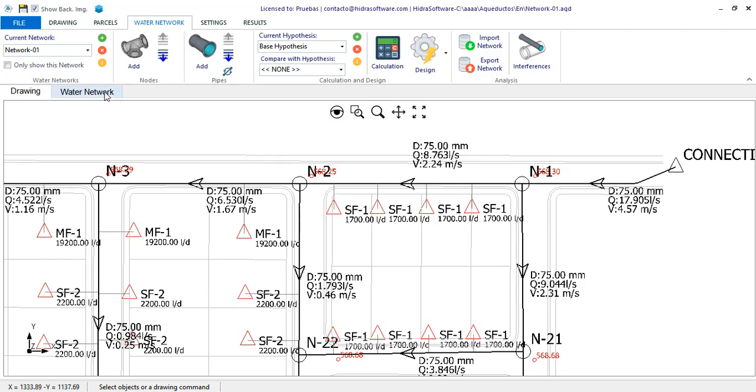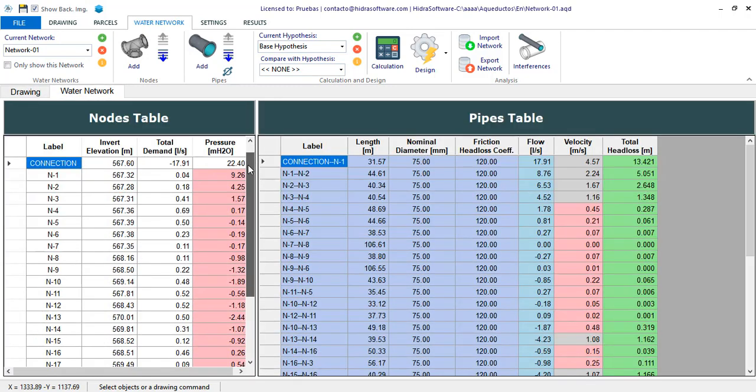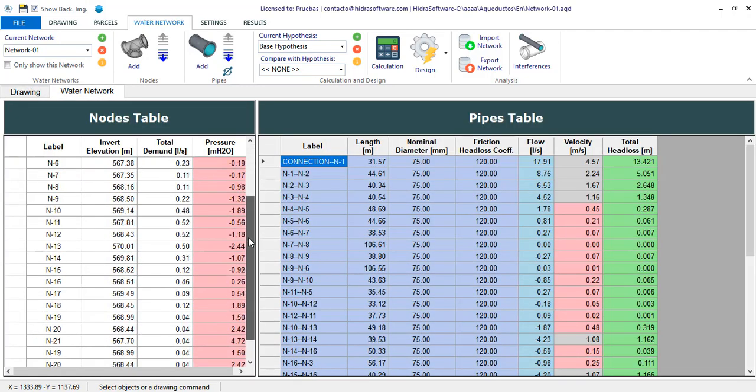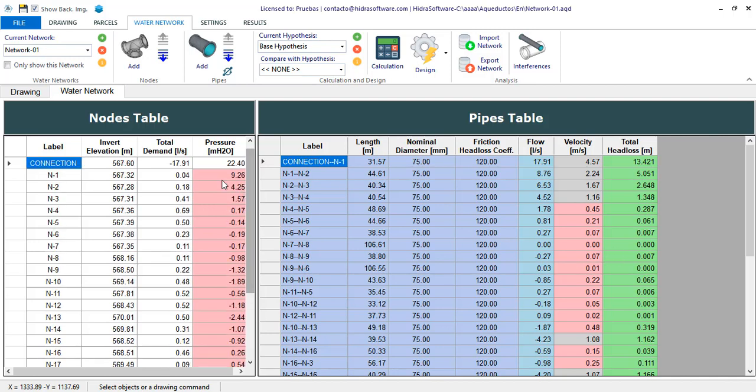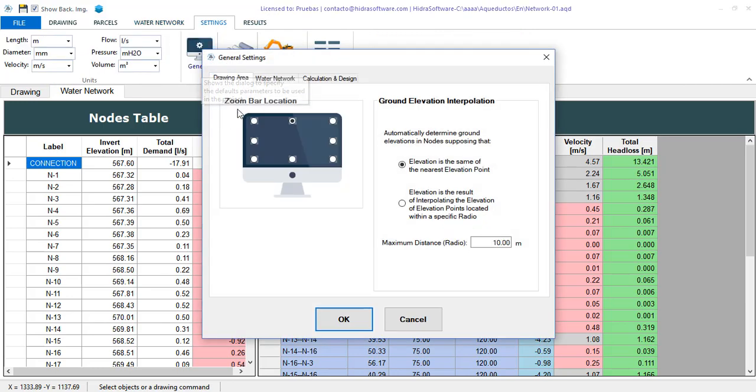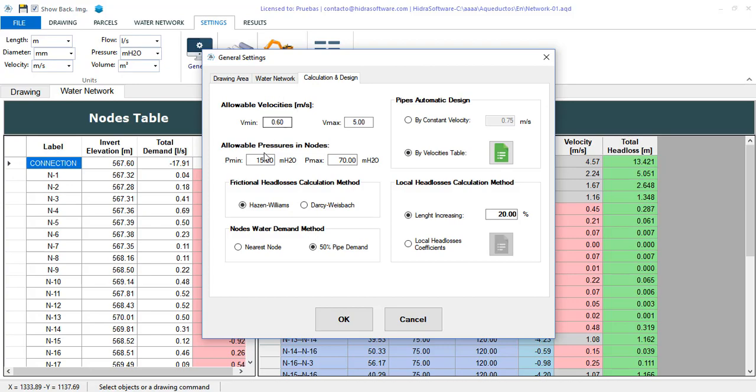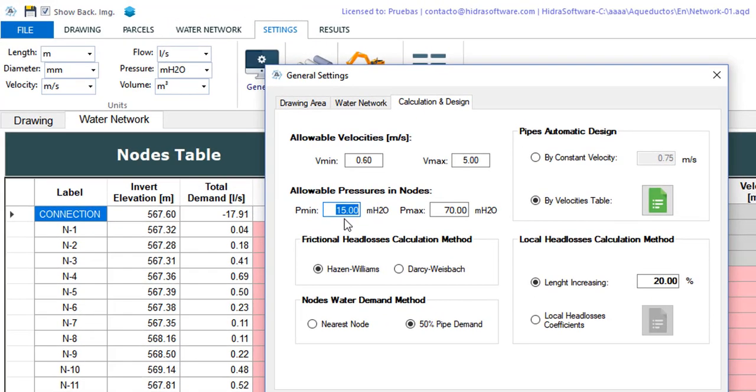If we go to the tables, you will now see that there is a significant number of nodes in which the pressure value is highlighted in red. This is to indicate that its value is below the minimum pressure that we have established in the general settings of the project, which, as you see here, has been set at 15 meters of water column.